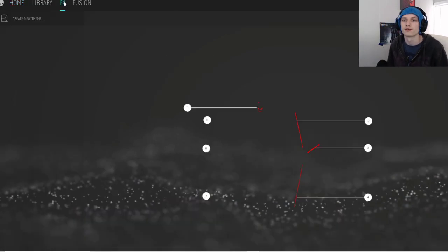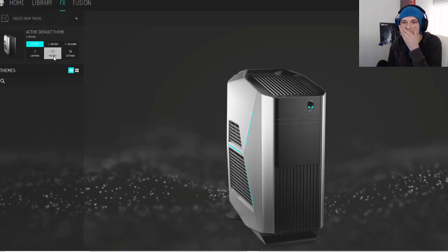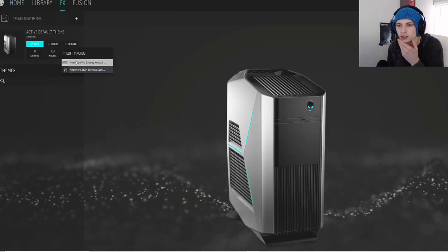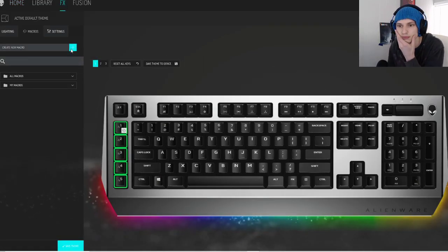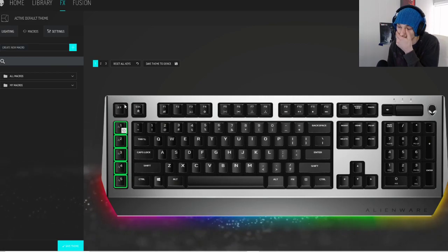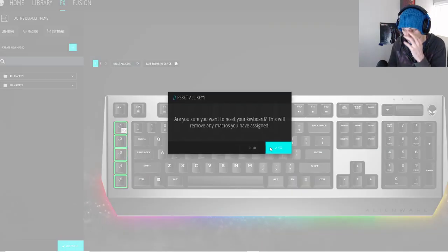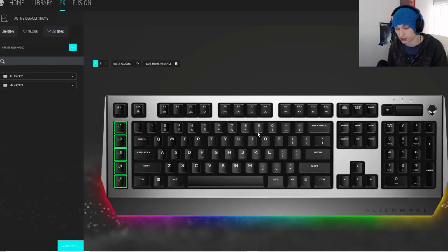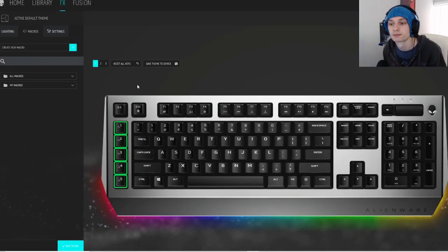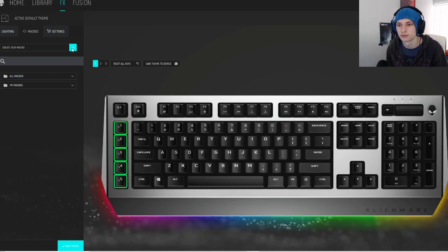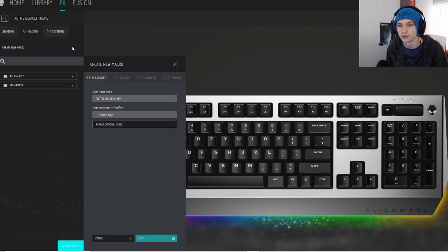Then go to FX, macros, keyboard. And now let's just reset them all so no one has to worry about it, and we're going to start a new one.